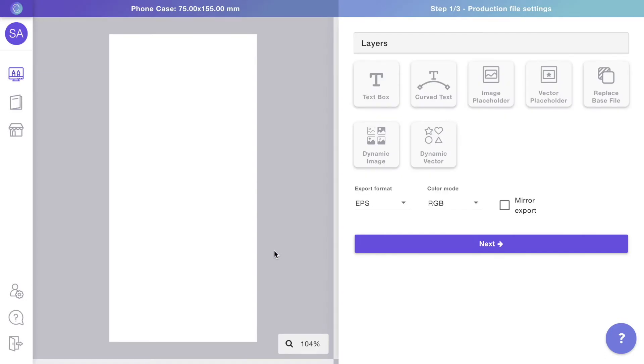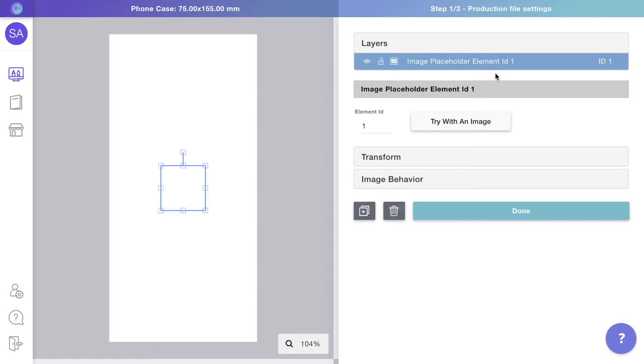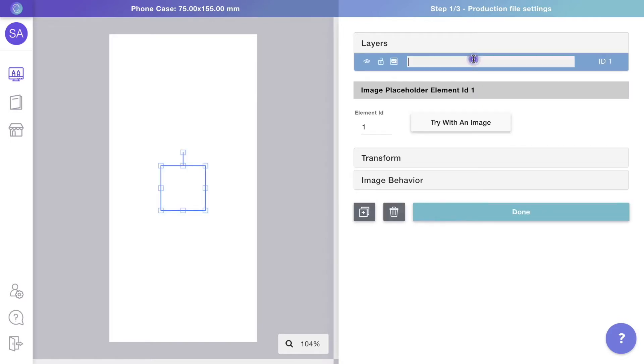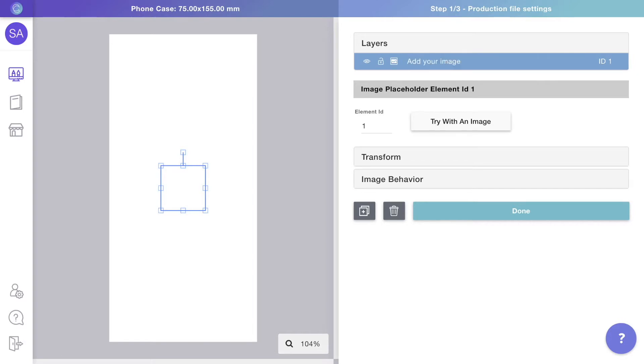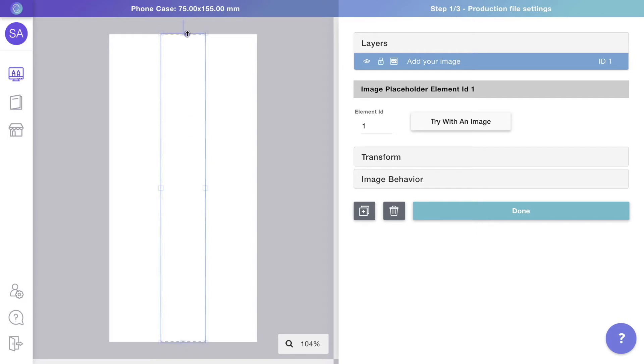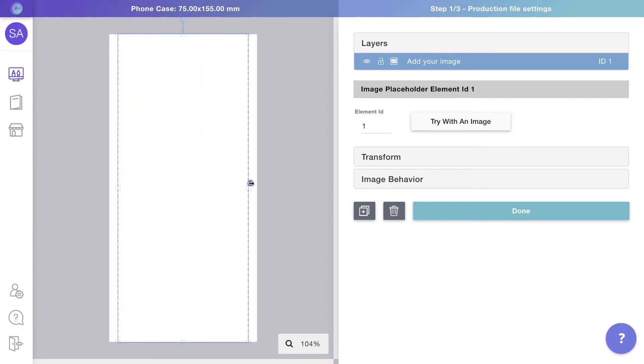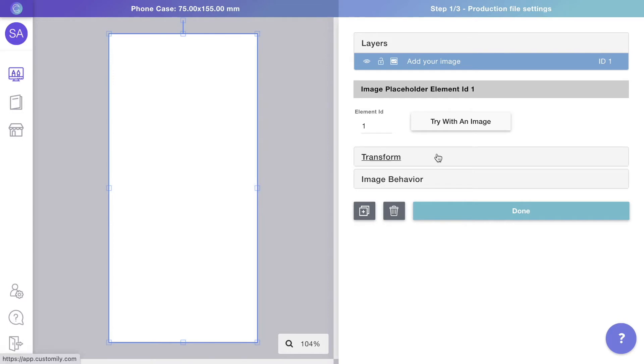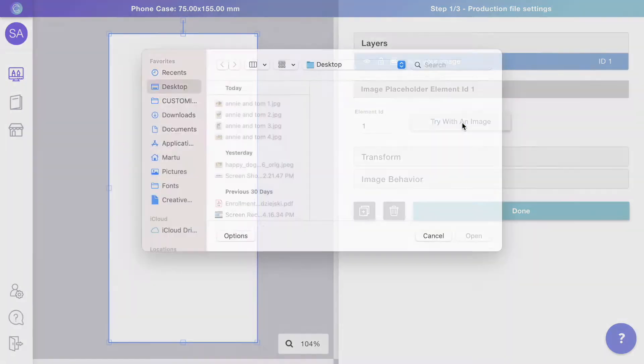Let's start by adding an image placeholder. This is a place where customers will be able to upload their own pictures. You can drag and drop to resize and position the layer correctly. In this case, the placeholder will cover the entire page since we want customers' uploaded photos to fill the entire case. Let's try uploading an image to see how it would look.